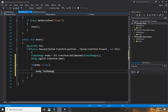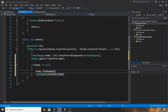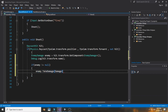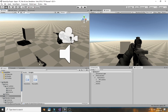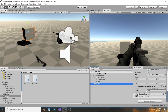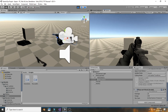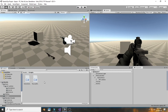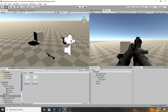Inside that if statement, call enemyDamage.TakeDamage(damage), passing in our damage float. This deducts 20 health per shot. When we hit play, aim at the box, and click five times — the box is destroyed, so the script is working properly. Right now it fires one shot per click.